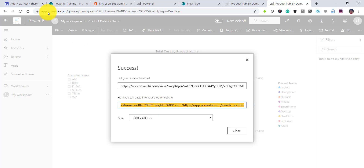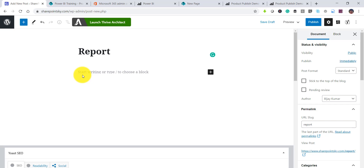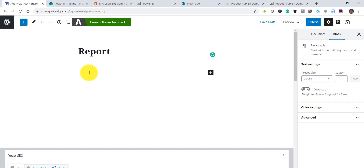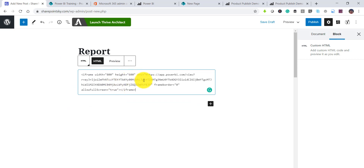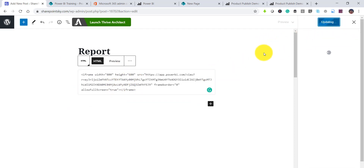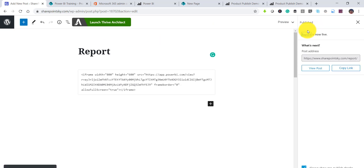For example, I have a WordPress site — SharePointSky.com — and I will embed the report there. I'll create a new page and add the embed code using the embed block. I paste the iframe code in and then publish the page. You can see here the page is published successfully.